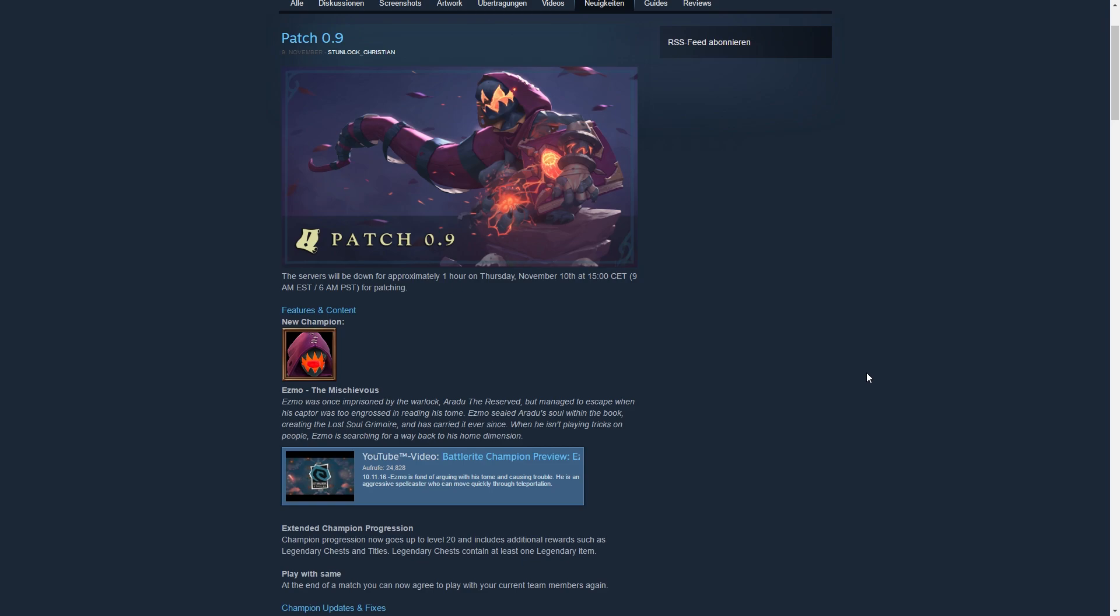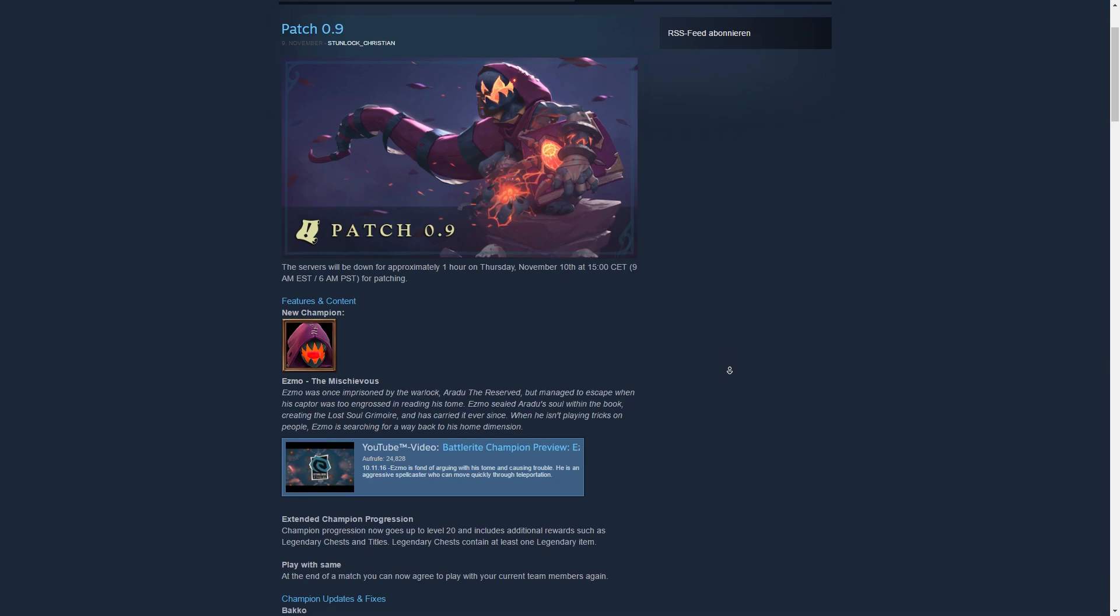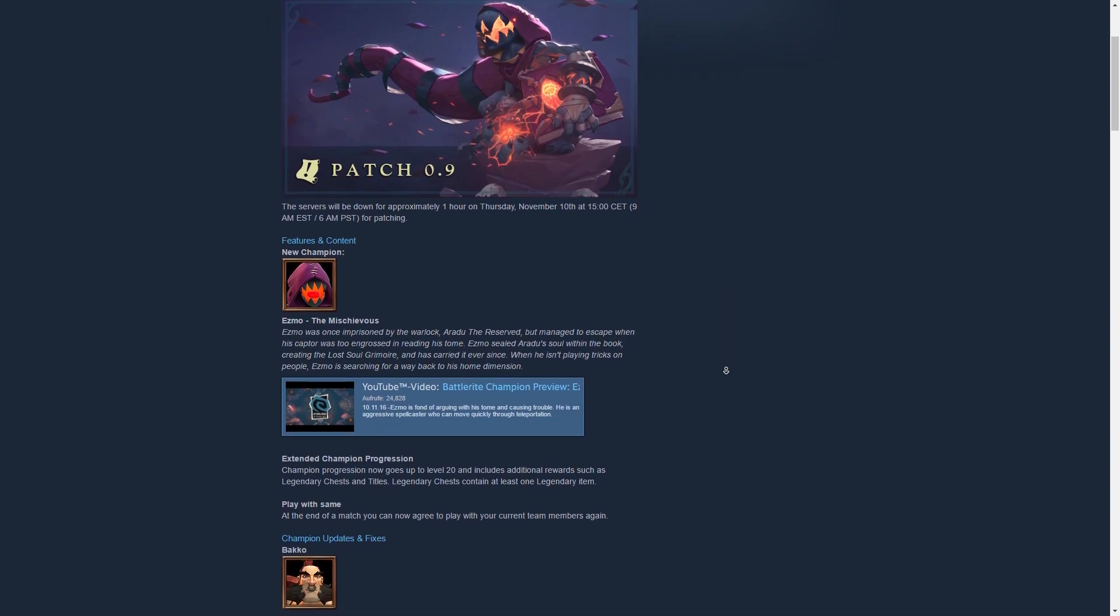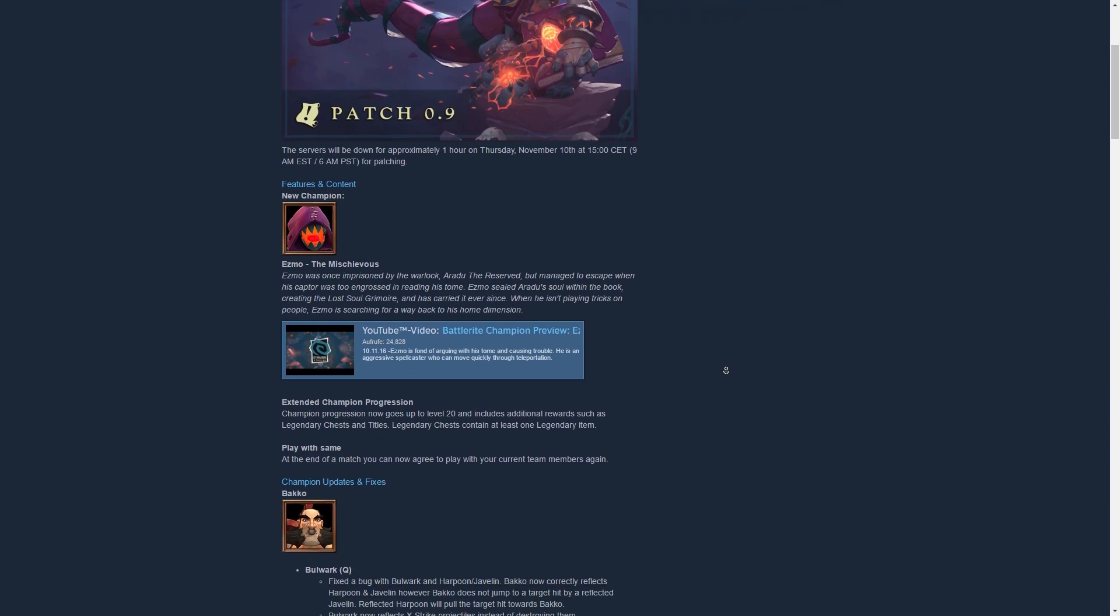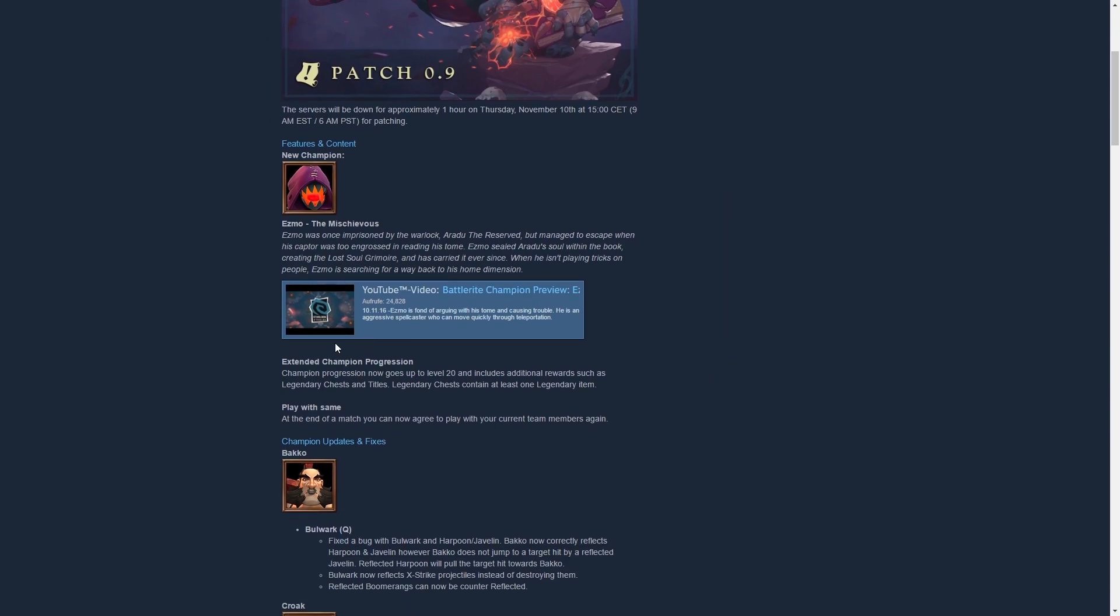The patch is going to include a new champion and a bunch of balancing changes. The name of the new champion is Esmo the Mischievous and he looks really cool. There's a little teaser. I can put the link in the description down below if you're interested in watching it.